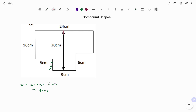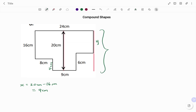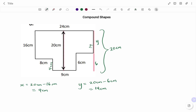To find the second missing vertical side on the right-hand side, I call it y. I have 6 cm on the right. Since y plus 6 cm must equal the total length of 20 cm, y equals 20 cm minus 6 cm, which equals 14 cm. So this distance is 14 cm. Using the vertical line method, I've found all the missing vertical sides.